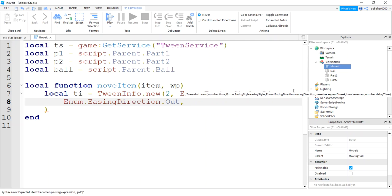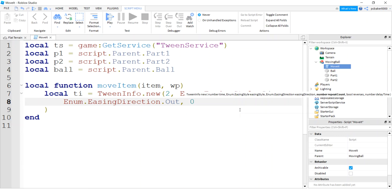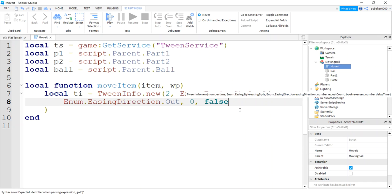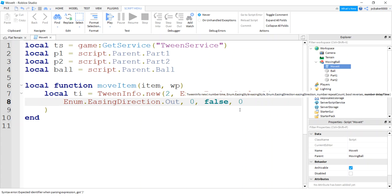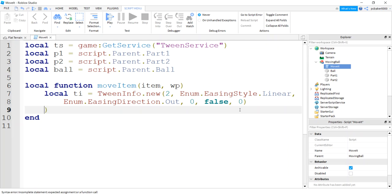There's a cheat sheet here that tells you what these do. We have a repeat count, we're not gonna repeat it. We're gonna do one movement. And then we'll have a boolean for reversing it and then a number in seconds for delay if you want one. I'm not gonna use a delay.